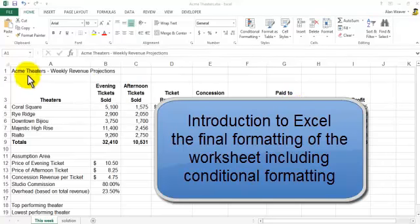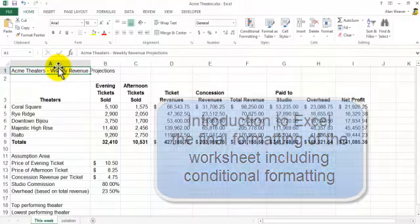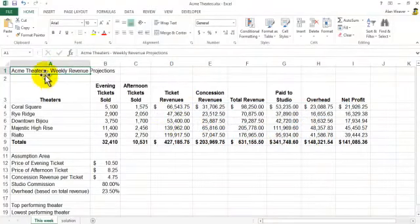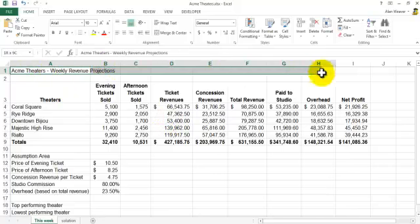We finished the spreadsheet, we have all the formulas in here, we double checked them. You can always check with the calculator which is a good idea. We're going to do the final steps. Let's say we want to merge and center.